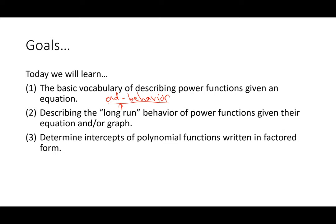We're going to determine the intercepts of polynomial functions written in factored form — they're already going to be factored for us, which is really nice. Throughout the larger portion of the chapter we're going to end up utilizing different techniques to break down polynomials and factor them, but for right now we're just going to start with polynomials that are already factored.